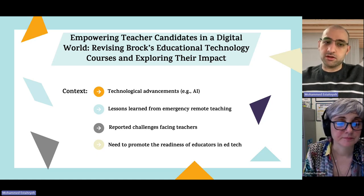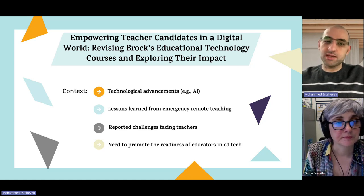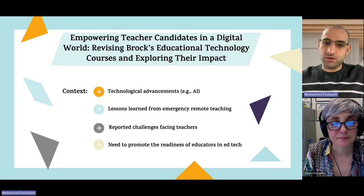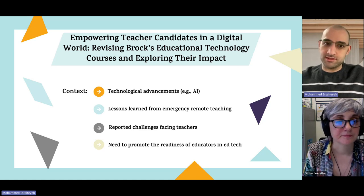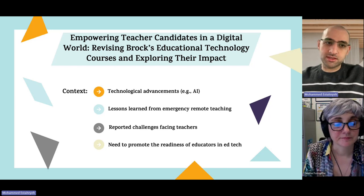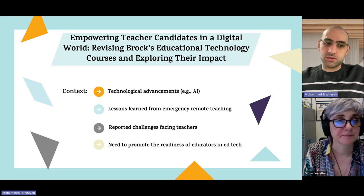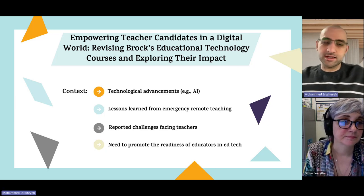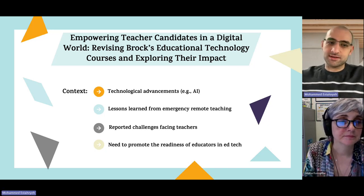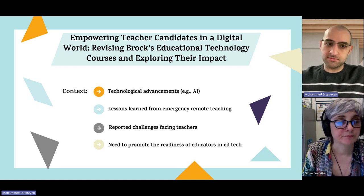All of those were needs and challenges reported by teachers during the COVID-19 pandemic. All in all, there is a need to keep promoting the readiness of our educators in the field of educational technology, and this was the main reason for doing the project. As the title indicates, we are revising our teacher education program's digital technology courses.